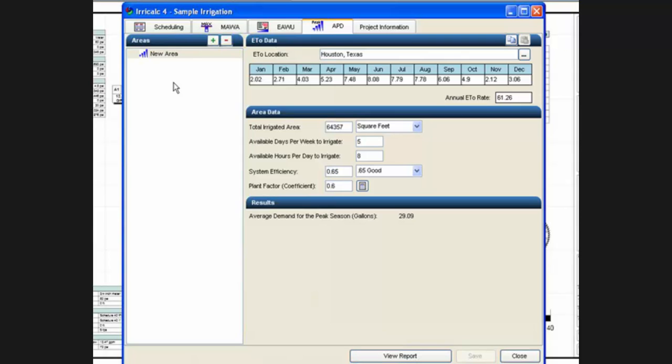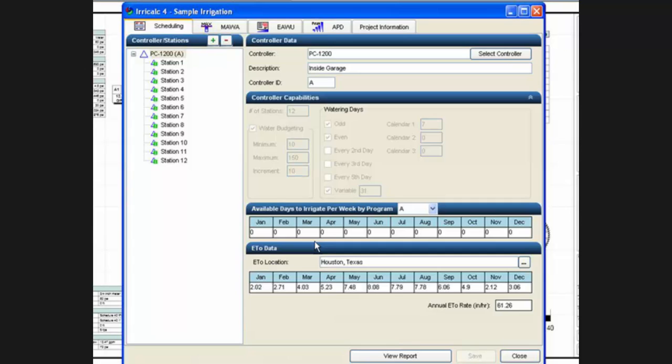If you click on the view report button, it will open up the report for that particular module.